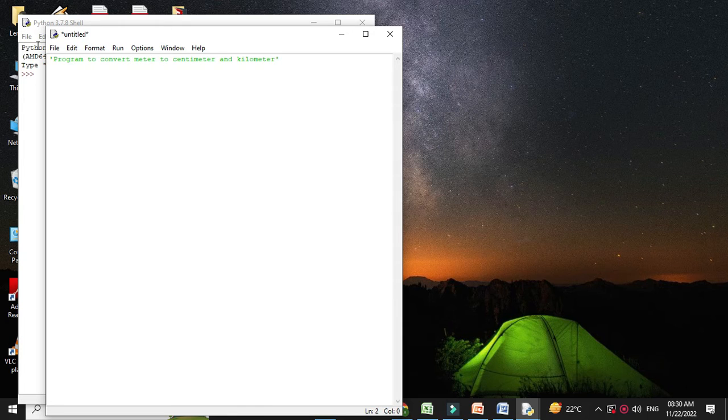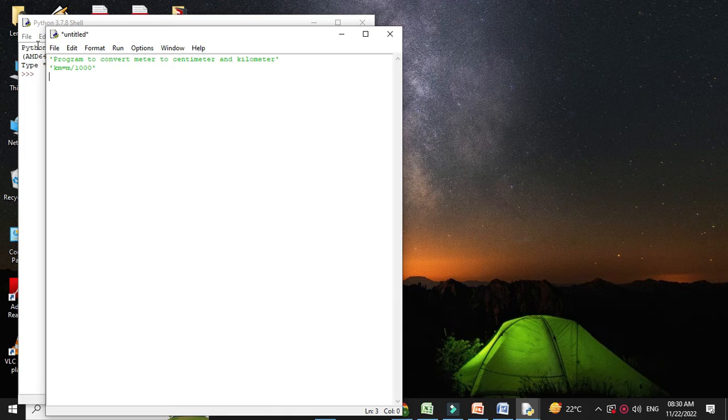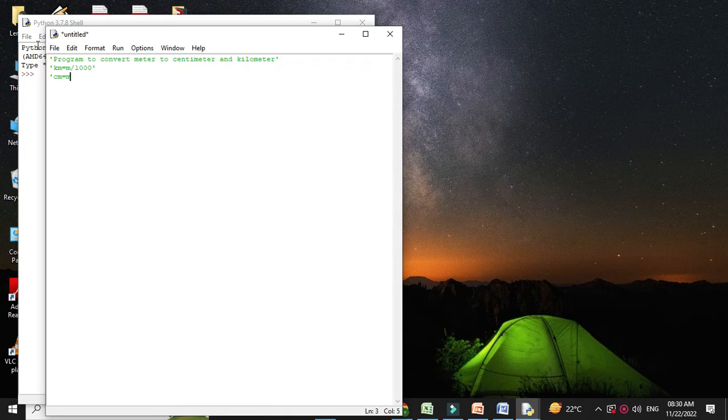The formula for converting meter to kilometer is kilometer equals meter divided by 1000. And the formula for converting meter to centimeter is meter multiplied by 100.